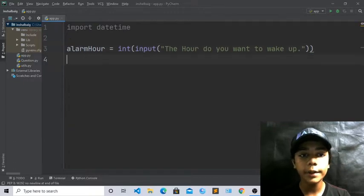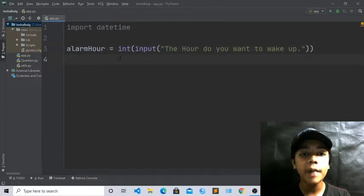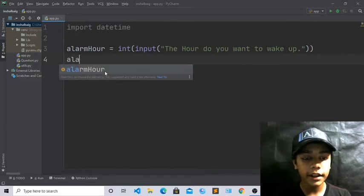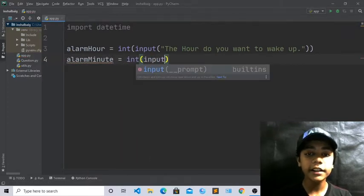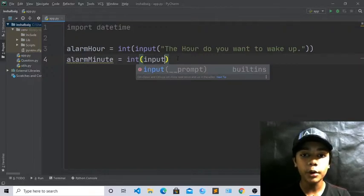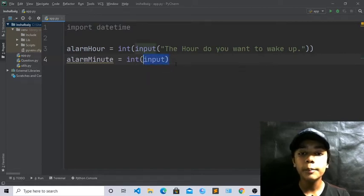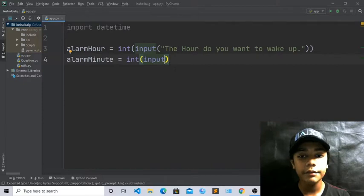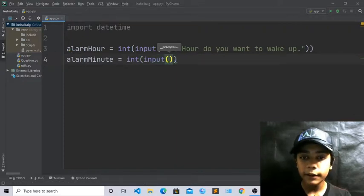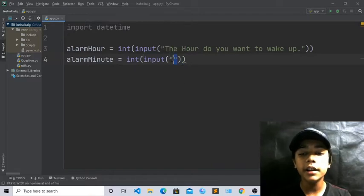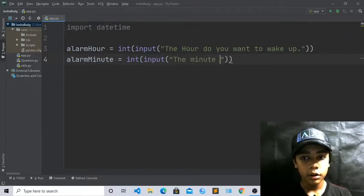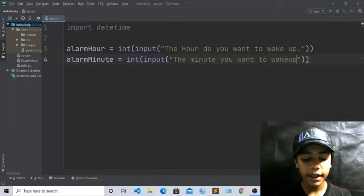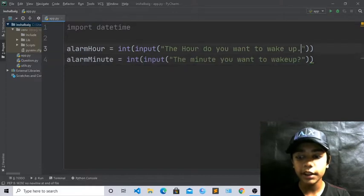Now we will work with alarm_minute. Write: alarm_minute = int(input(...)). These int and input functions are really important in Python and are used in big projects — even in company-level projects. Now inside the input, write the prompt: 'The minute you want to wake up?' with a question mark.